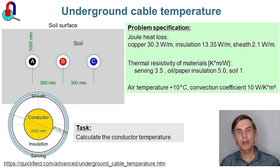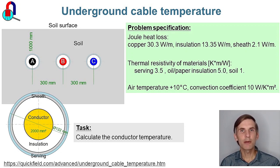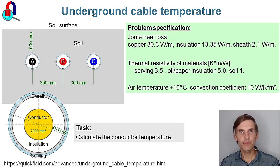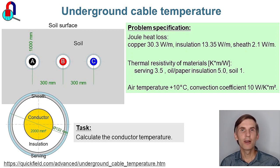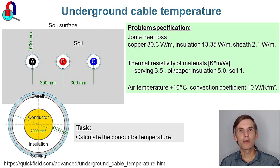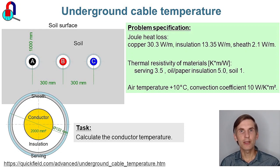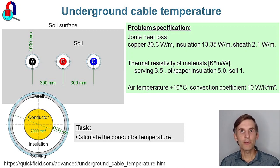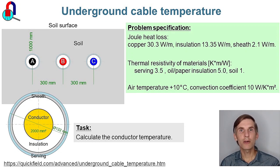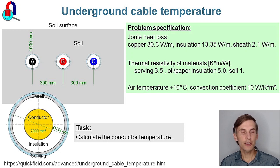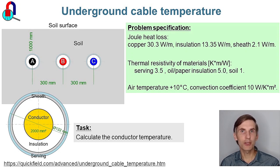Our task is to calculate the temperature. In fact, this example is based on the example described in the IEC standard. There you can find all cable parameters: losses in the conductors, in the sheath, in the dielectric, thermal conductivity of materials. Our task here is simple: we need to simulate steady state heat transfer problem and calculate the temperature distribution.